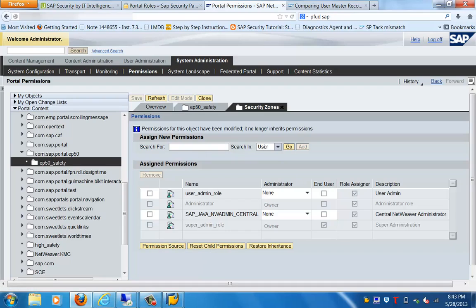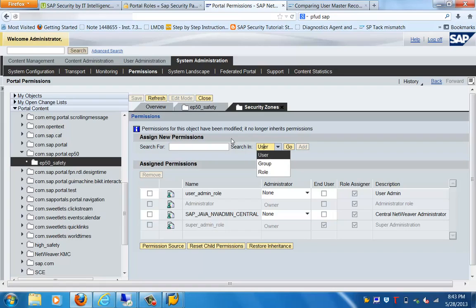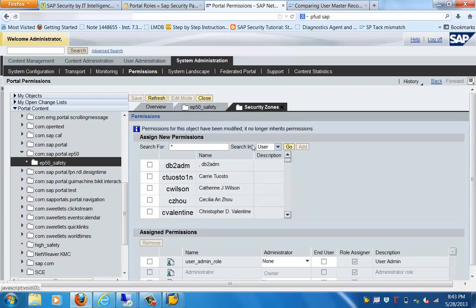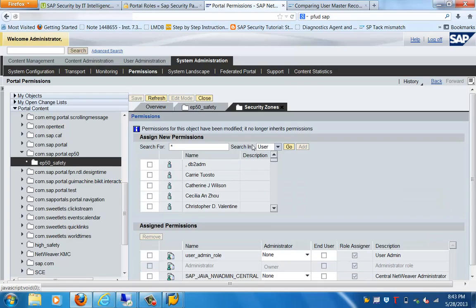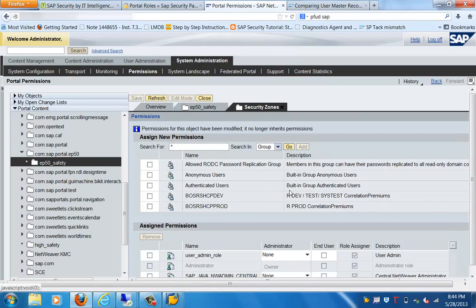We now have the option to specify or assign permissions for a user, a group, or a role. We can add and define the permissions. For example, searching with a wildcard star shows all the available users, and you can see the assign permissions available. That is how we select and assign permissions. Let's go to the next one — the Group tab — where you can see the groups and the permissions that you can assign.